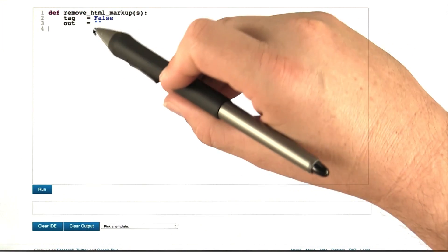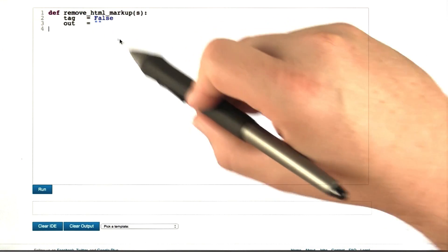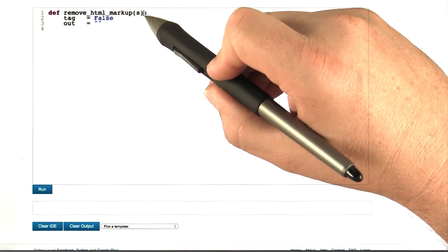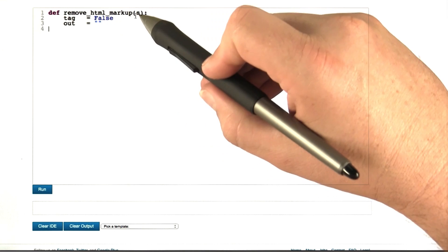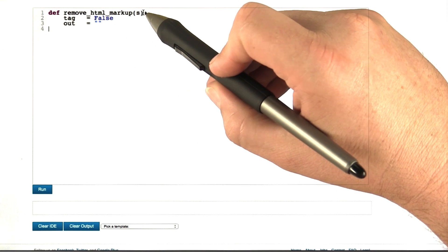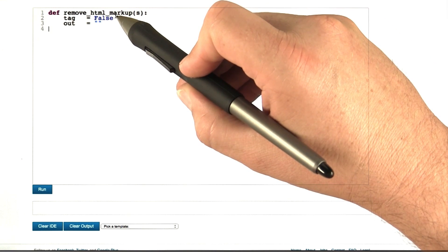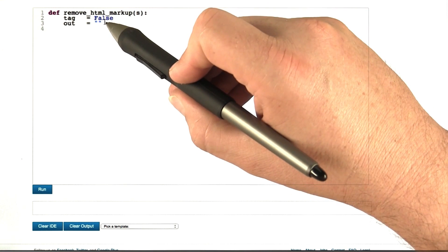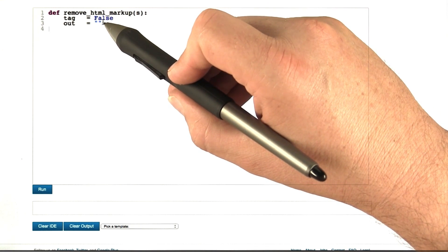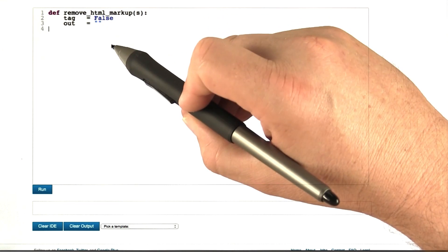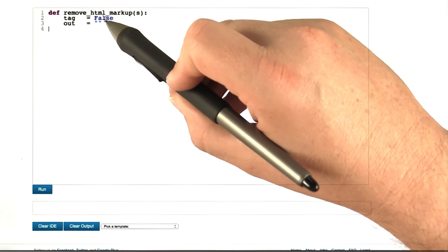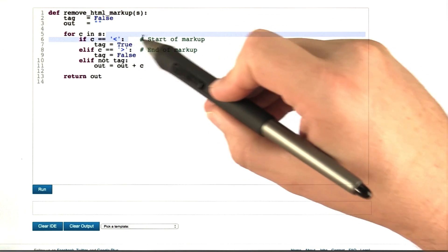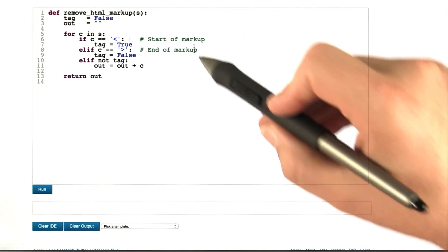Let us now write a function which implements the finite state machine we just saw in order to remove HTML markup. We have the tag variable which tells us which state we're in, and we have an out variable which tells us what the output would be. Here's our implementation of the finite state machine.